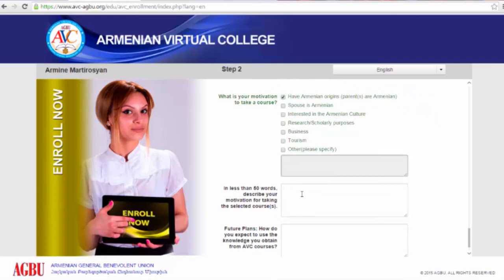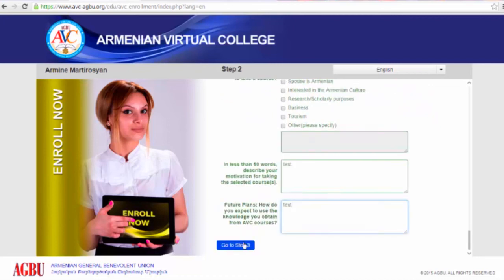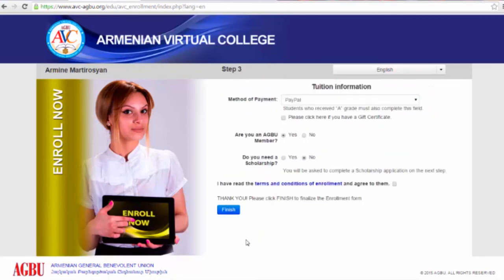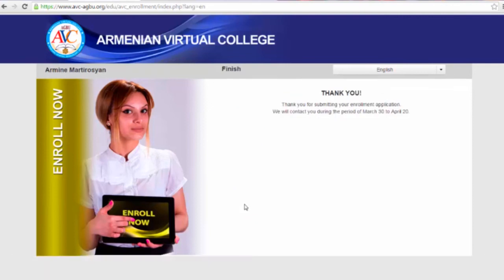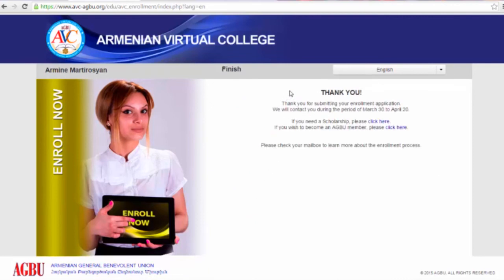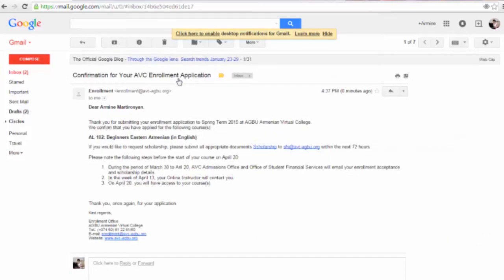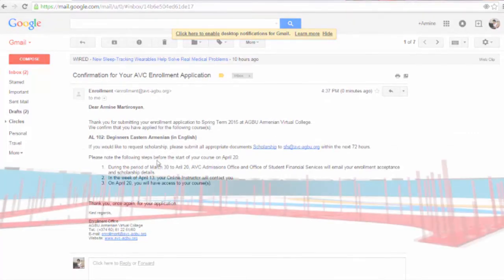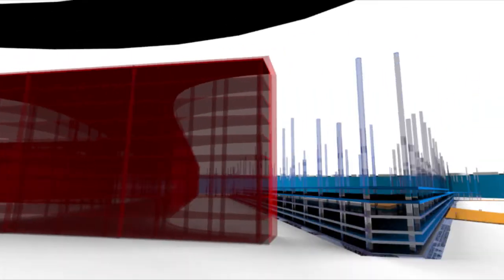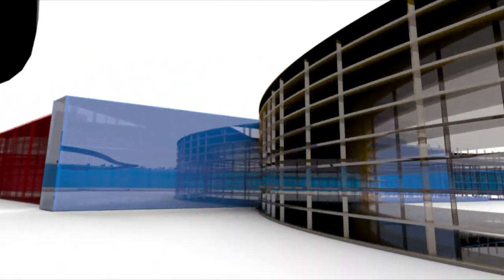Now click on go to step three. Just answer the four questions. Now you have finalized your enrollment application. Do not forget to check your mailbox for more information on your enrollment process. Bye for now. See you at the ABC Classroom soon.